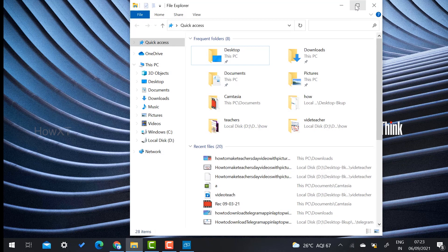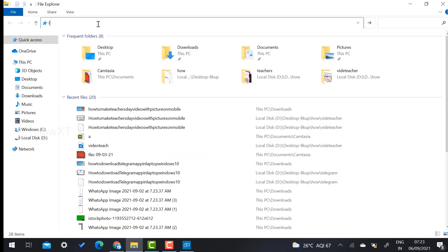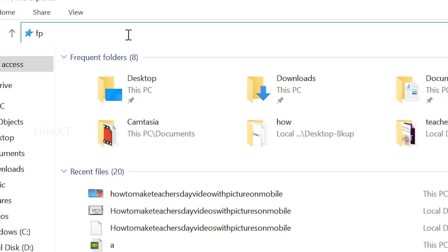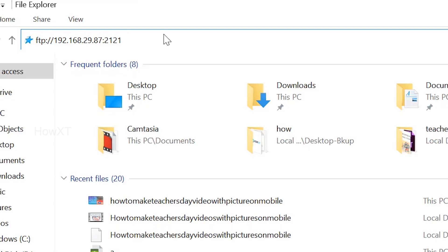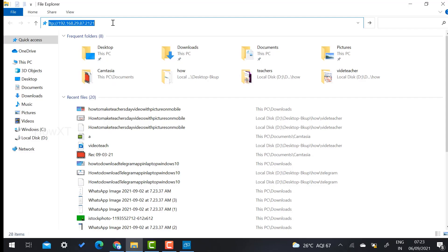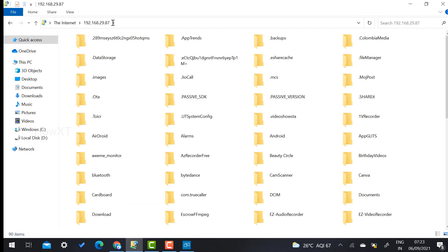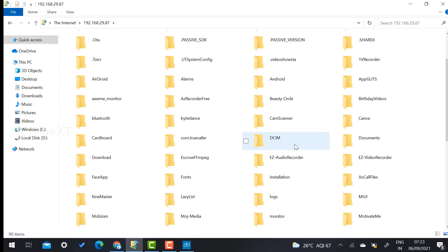Go to the PC and open File Explorer. Once File Explorer is open, type the FTP address — that is FTP colon double slash and then 192.168.x.x colon 2121 (whatever IP your mobile phone has shown). Press Enter, and your entire mobile phone will be connected and visible right there in File Explorer.